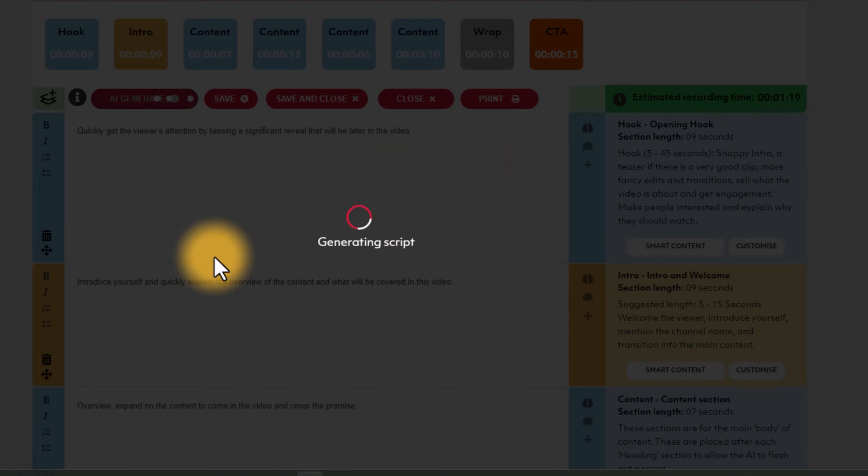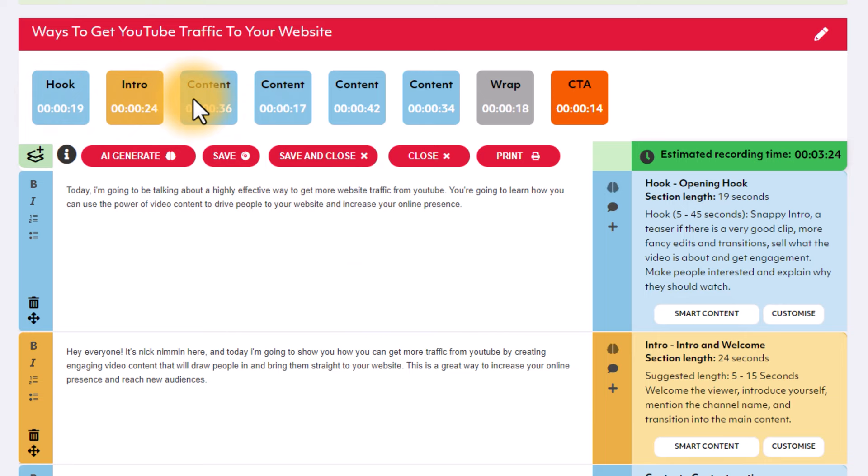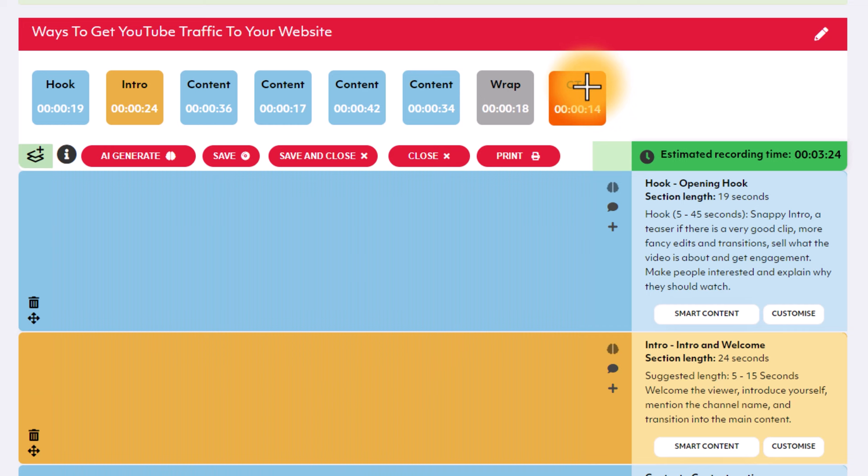When this page loads, it takes a few seconds for the AI to actually generate the script for you. And once it does, it's going to look something like this. So right up here at the very top, this is the structure of your video. So you can see we have the hook, we have the intro, we have a handful of content blocks, we have the wrap up, and then we have the closing call to action, which is what CTA stands for.